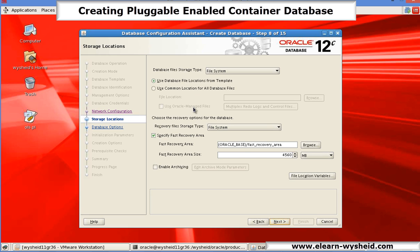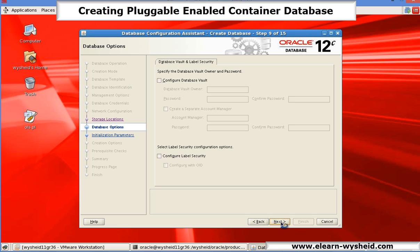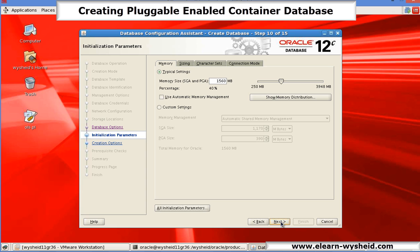The file system, I select all the things as default values. Enable the archiving. Next. I am not enabling the database vault or label security, which I will be explaining in further classes. Next. Okay.